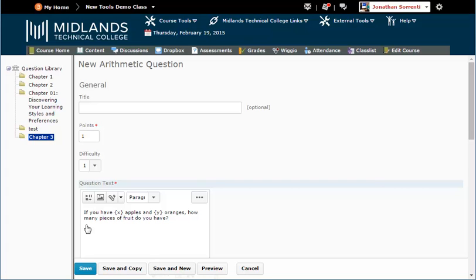If you would like to create another question very similar to this one, click on the Save and Copy button. That will save this question and create another one with all of this question's information, so you can just edit this question's information instead of retyping it.